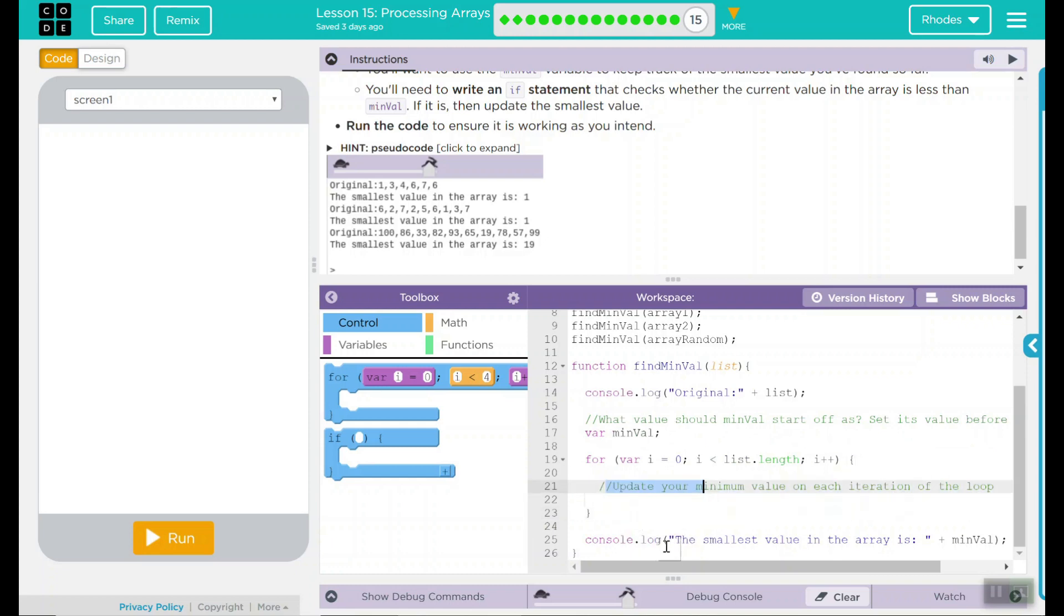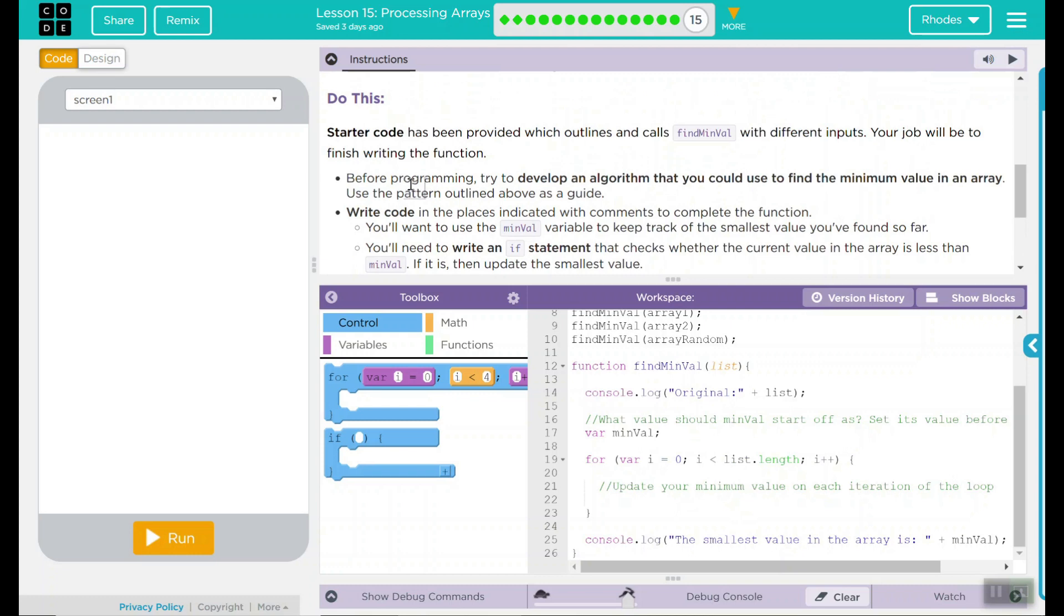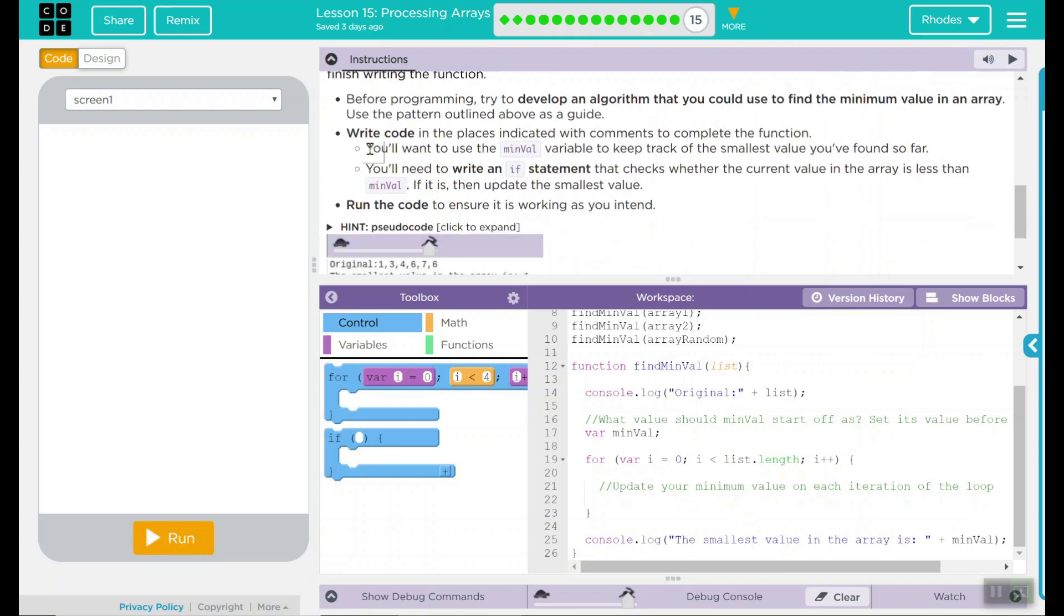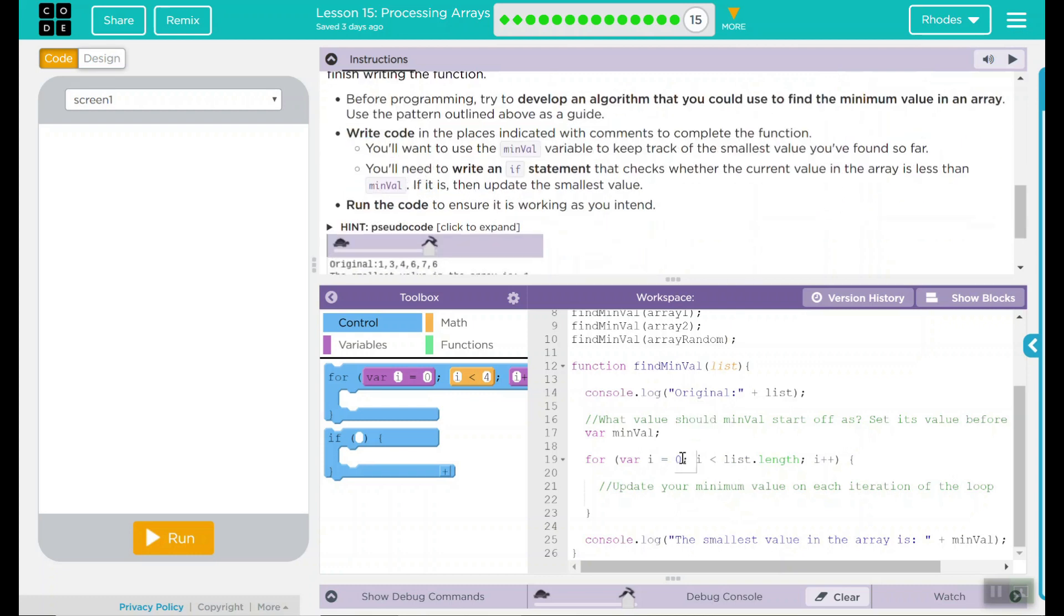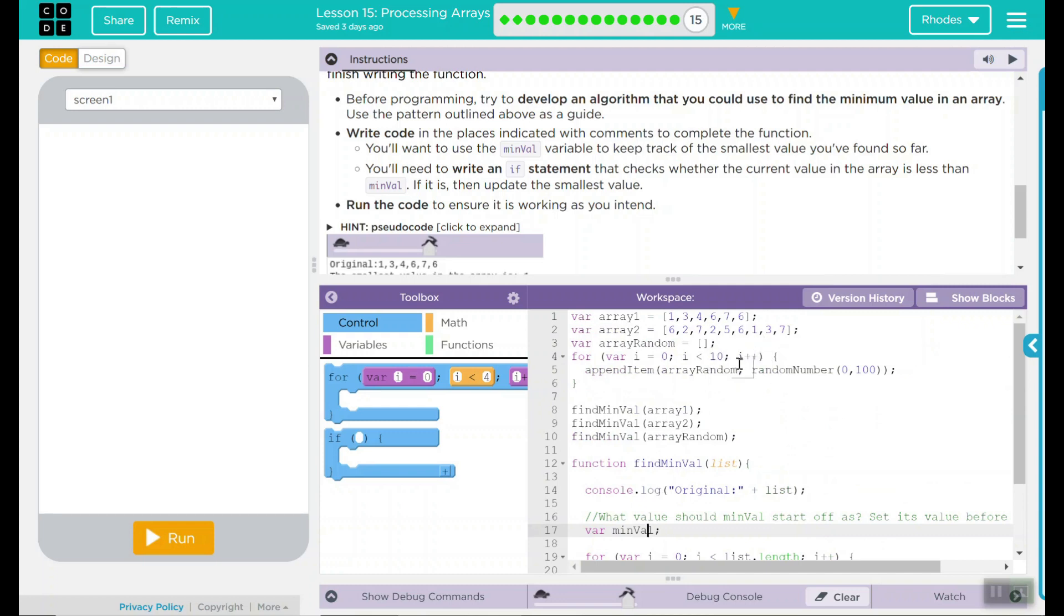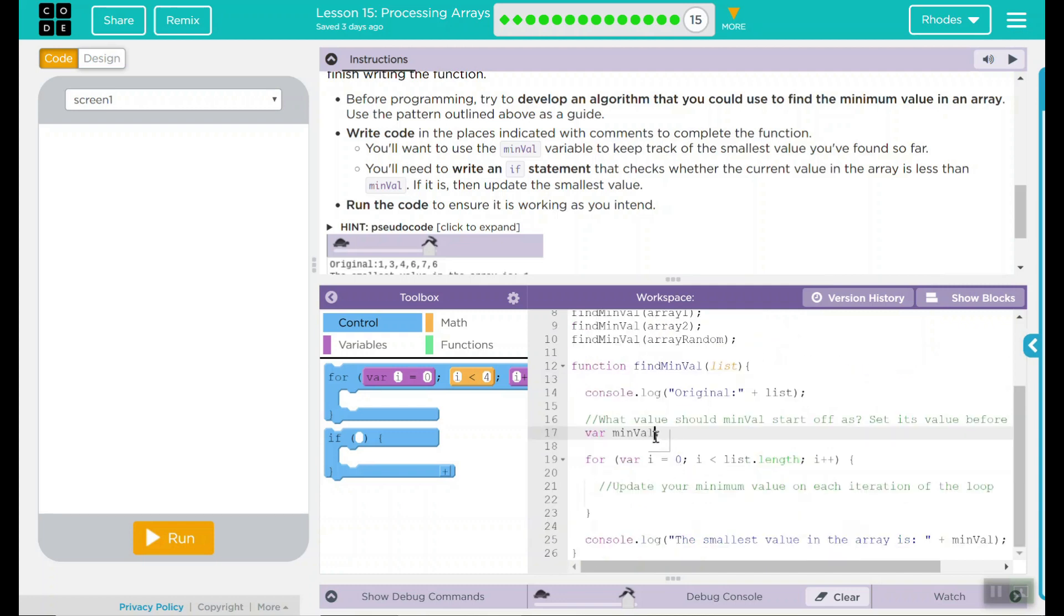Finally, it's going to say the smallest value in the array is and say min value. Up here, first thing we have to do is we have to go through the code where we need to. It says what value should min value start off as? Well, up here, my random number goes from 0 to 100. So I think our number should go to the highest number, which is a hundred. If we go any lower, we might miss numbers that it could catch. So if we put 50, maybe our minimum number for some reason is 75. Then it would miss that number completely.